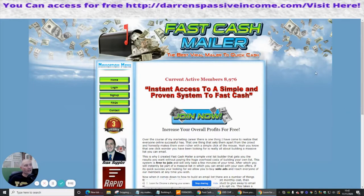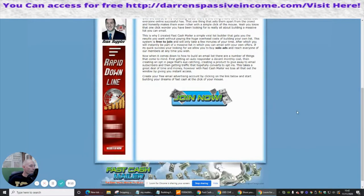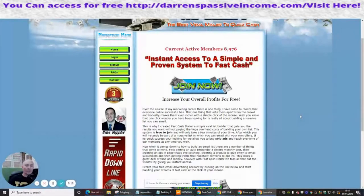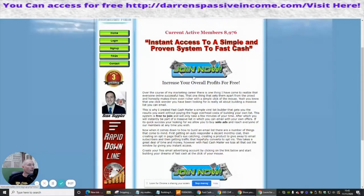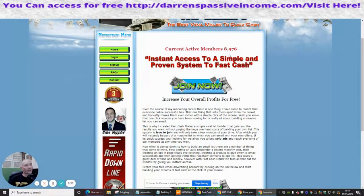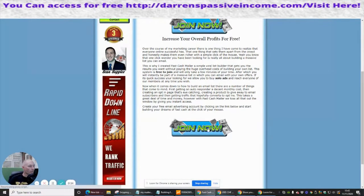The next one we're going to do is Fast Cash Mailer. All you need to do is go to fastcashmailer.com, search it up, and it will bring up the page. You might have a referral link below in my YouTube channel. It gives you a nice introduction about solo ads, it's free to join, and it currently has eight thousand nine hundred and seventy six active members.